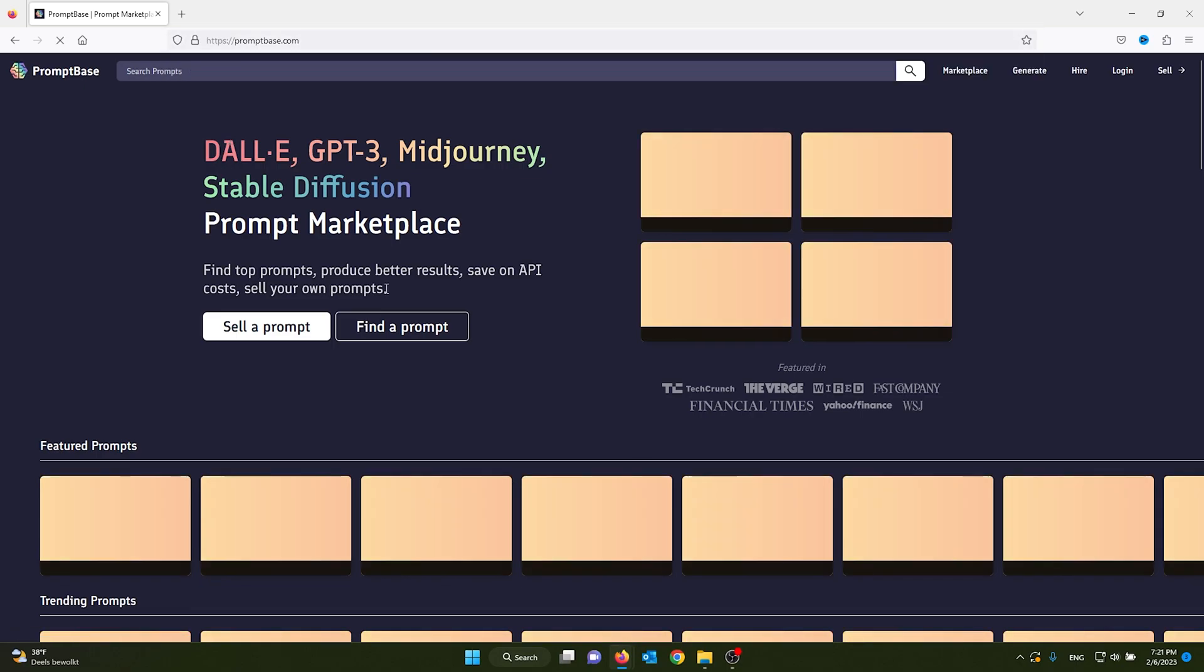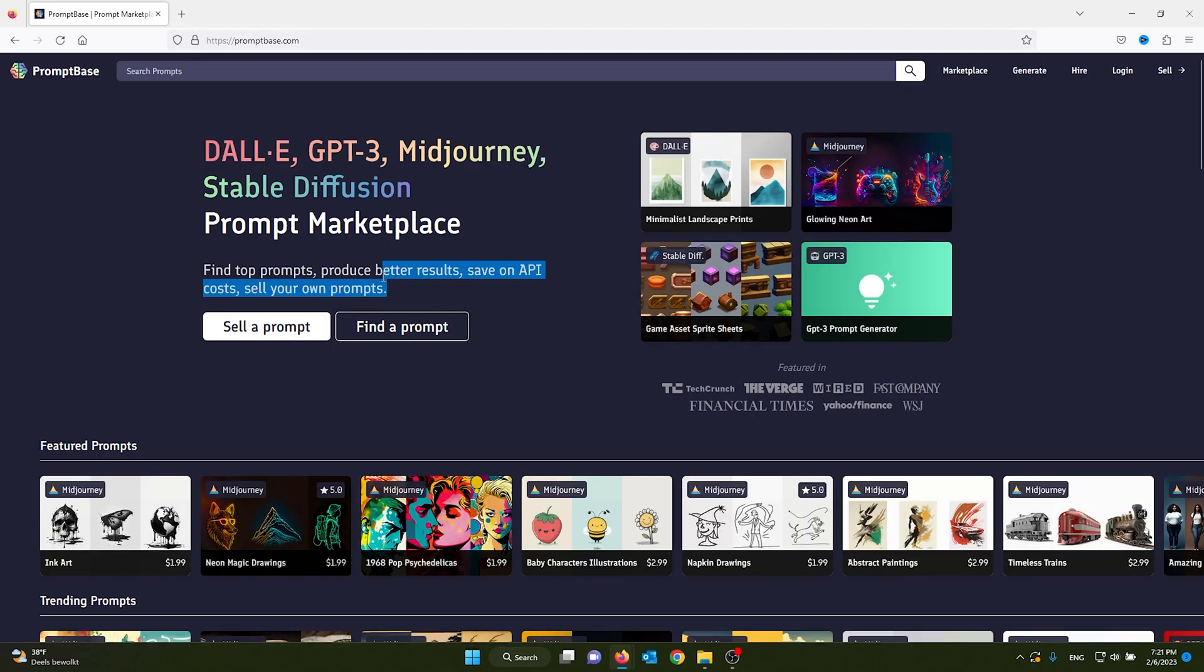For example, you want to find a prompt for Chat GPT or DALL-E that's perfect for the work you're doing at the moment. It will take a lot of time to find the best prompts and to research them.